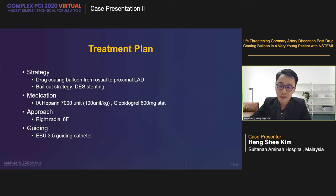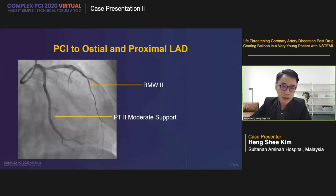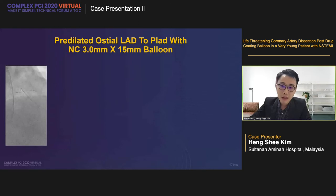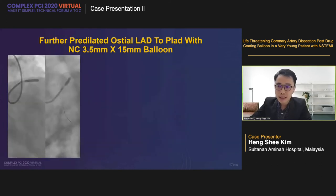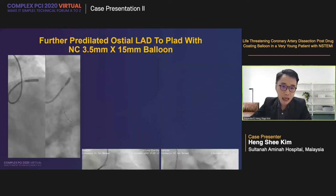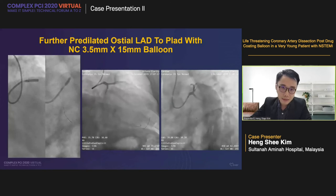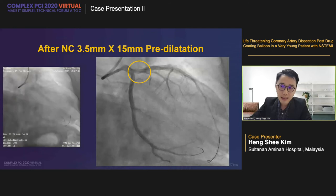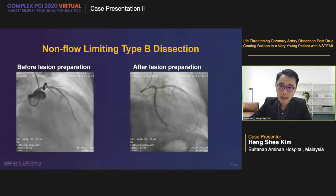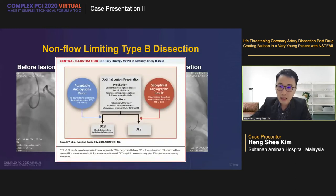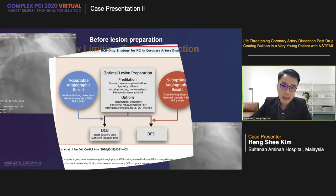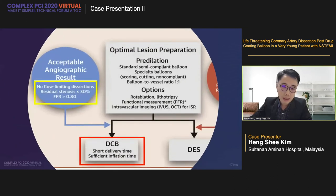We started with intra-arterial heparin 7000 loaded, right 6-French radial approach with an EBU 3.5 guiding catheter, wired to LAD with BMW 2, and PT2 moderate support to the circumflex. We dilated the proximal-to-ostio-LAD with a 3.0×15 non-compliant balloon at nominal pressure, then upsized to NC 3.5×15 at nominal pressure at the proximal and 12 atmospheres at the ostio-LAD. After NC 3.5 pre-dilatation, we noticed a type A to B coronary artery dissection — however, there was still a non-flow-limiting dissection. The residual stenosis was less than 30% with a type A to B dissection.